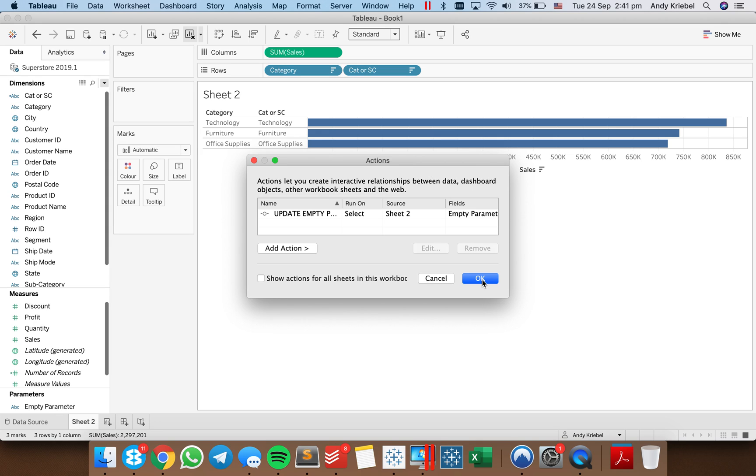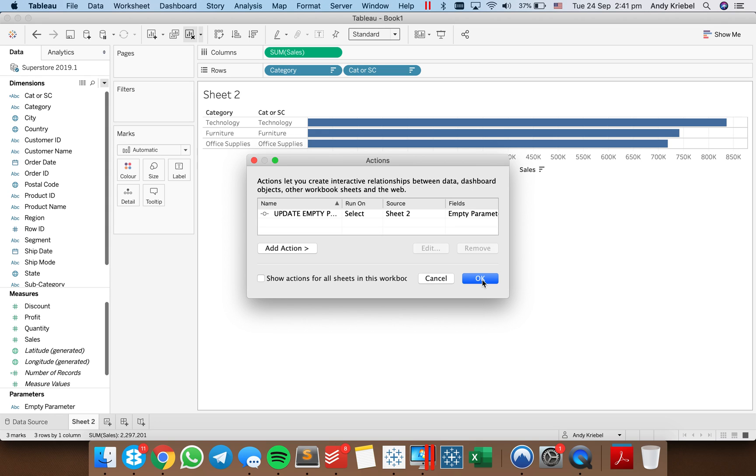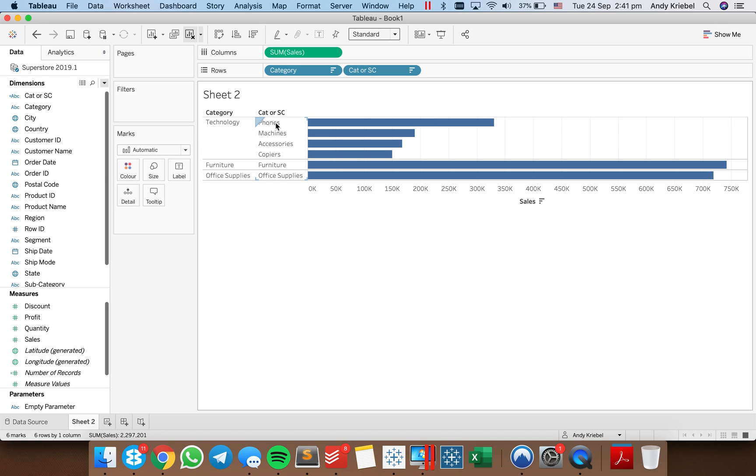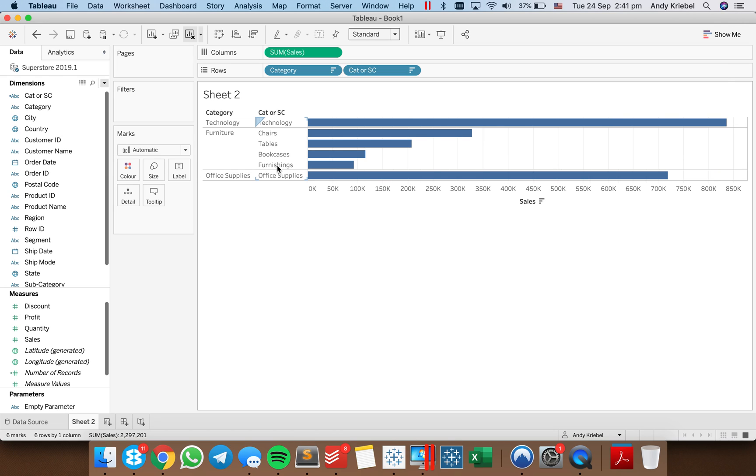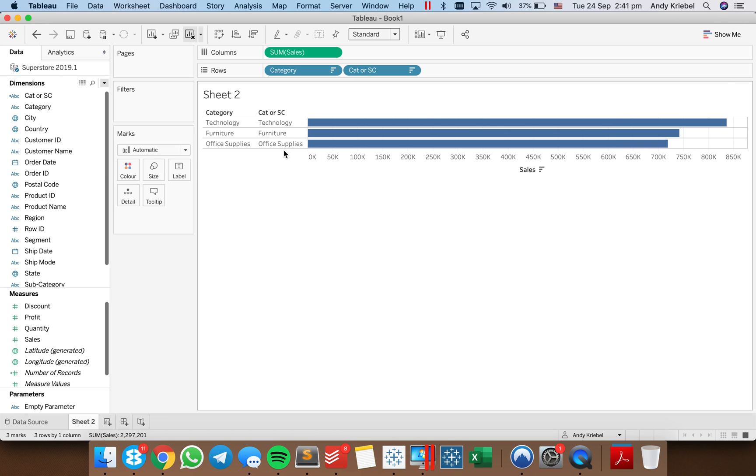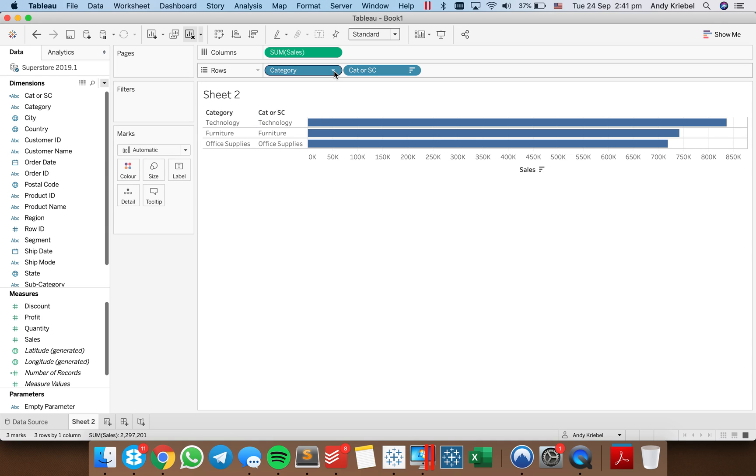Now I find this much easier to work with than a set action. So now if I click on technology, it shows me the subcategories for technology and then the categories for furniture and office supplies. If I click on furniture, it does the same. If I then click on one of the subcategories in furniture, it goes back to the category level.